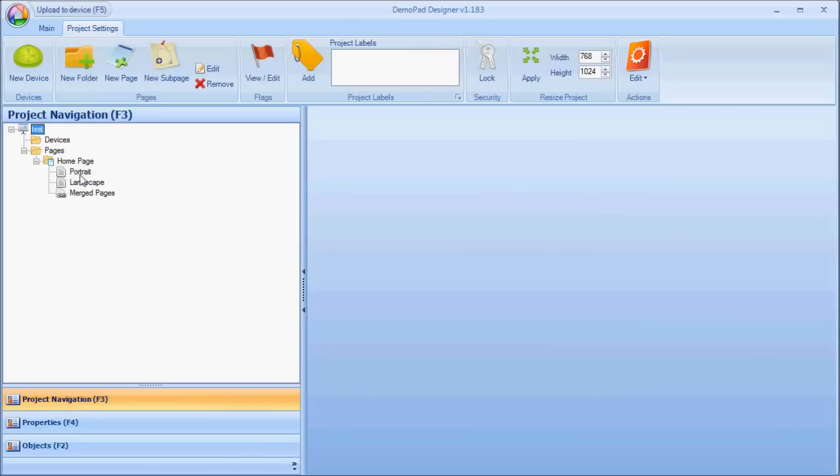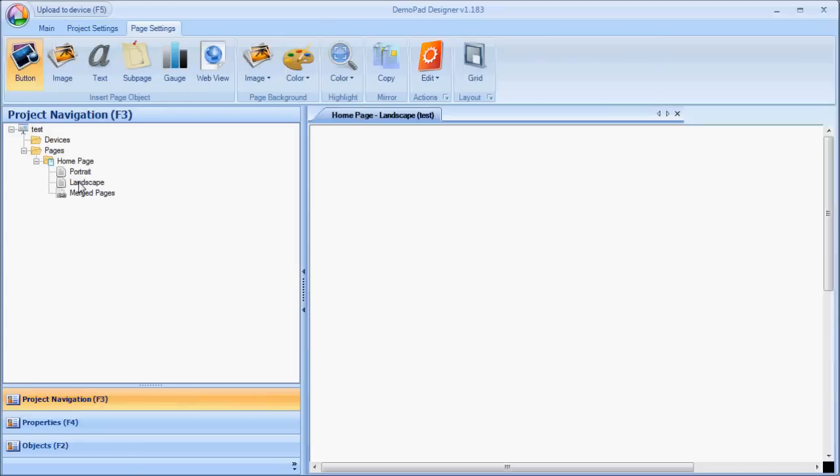Now, to edit that page, I need to double-click on either the portrait or the landscape versions of the page. If I double-click the landscape, on the right-hand side, this is the page canvas area that we have to work with. Initially, it's blank.